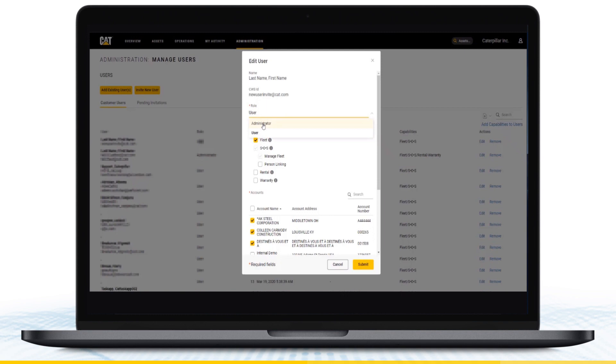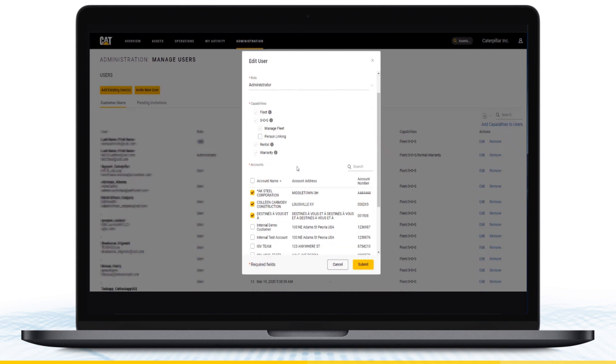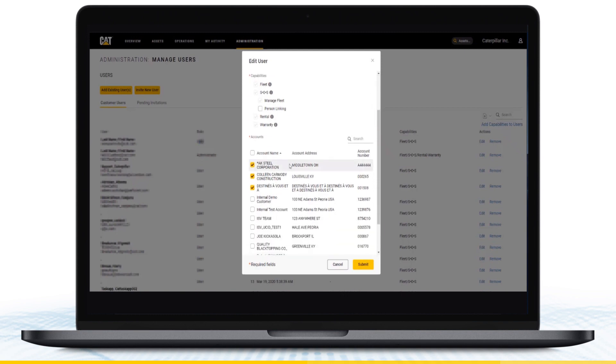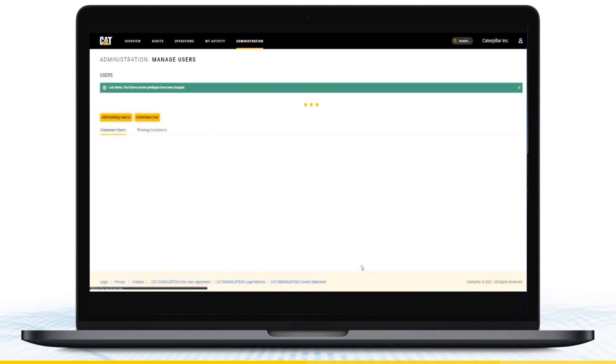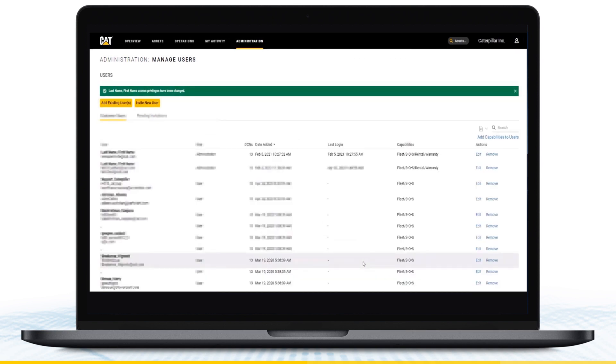As customer admins, you can also manage an employee's capabilities to see specific data points, like rental and warranty data, and equipment management information, in addition to the Add, Edit, and Delete capabilities. When you're finished, hit Submit, and the changes will automatically be saved.